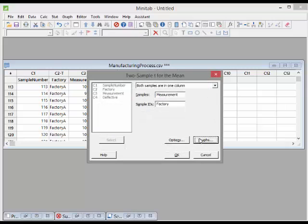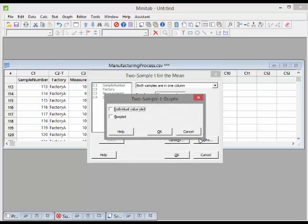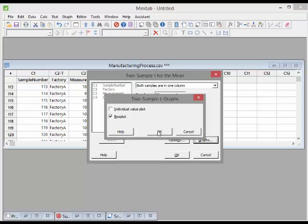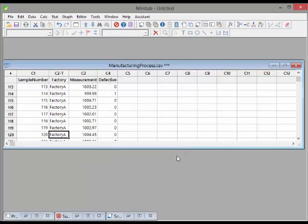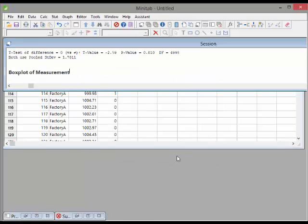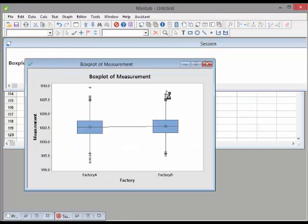Under Graphs, we'll click to add a box plot. I think that's good to go — click OK. There we go. We should have a box plot coming up — give it a second. And those are box plots of factory A versus factory B.